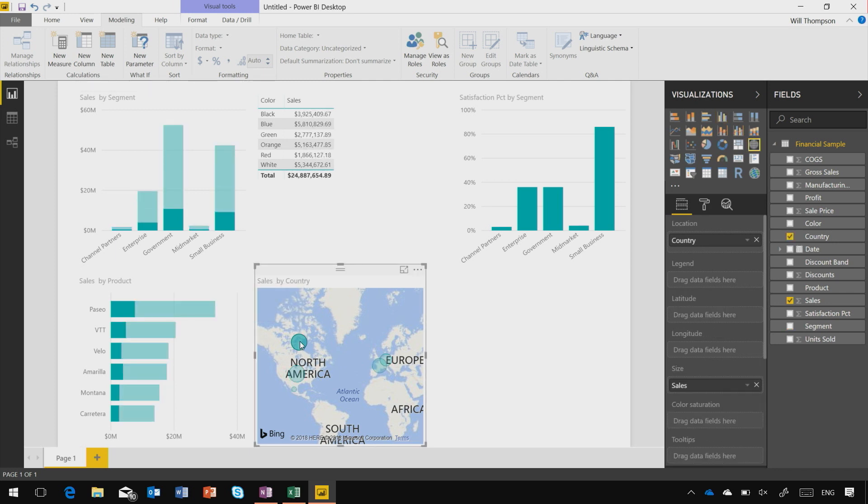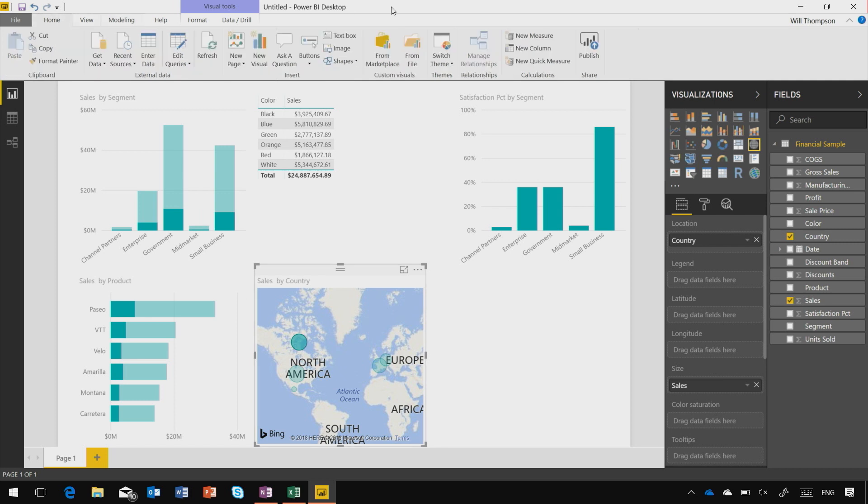I can build rich reports that give me insights into my data, and then it's really simple to publish and share these to other people inside my organization or even outside my company using the Power BI service.